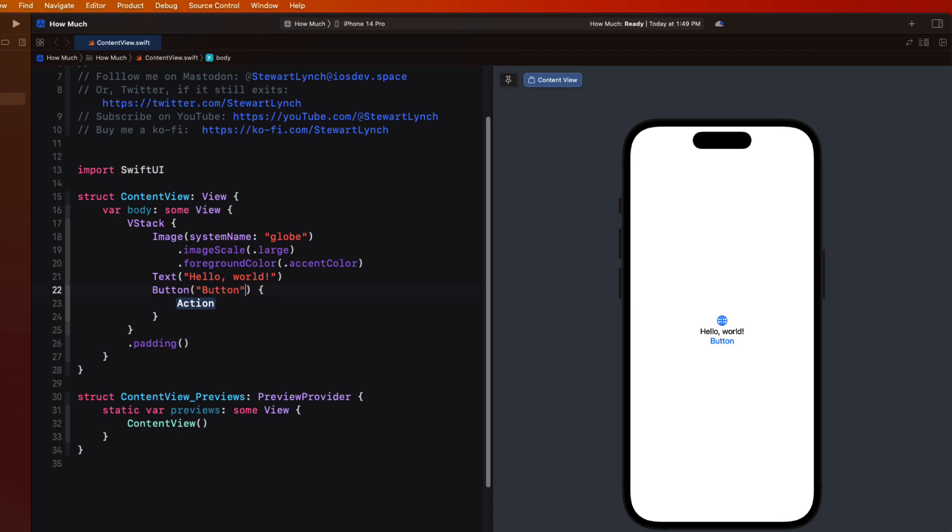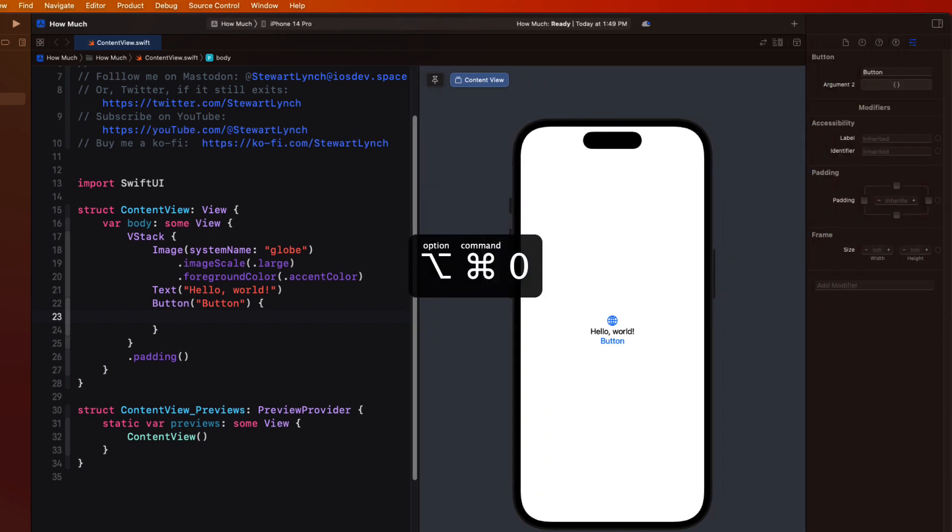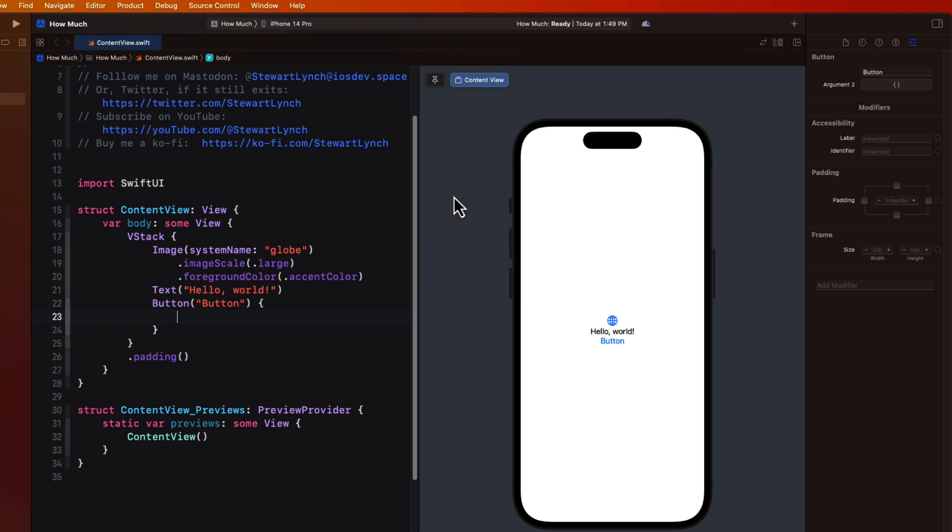If I reveal the attributes inspector, remember option command zero, that will reveal it. And since our button is selected, we can use the inspector to make some modifications. So you can see that the both the code and the previews are updated as we update this label.